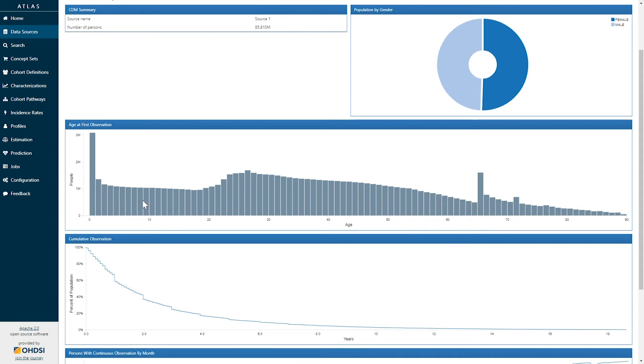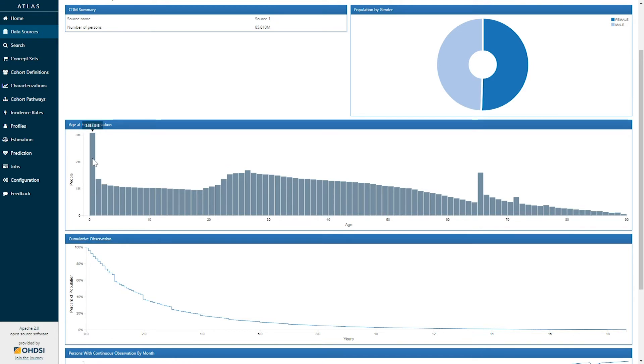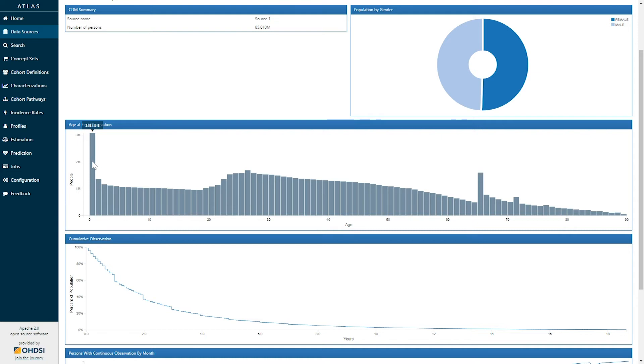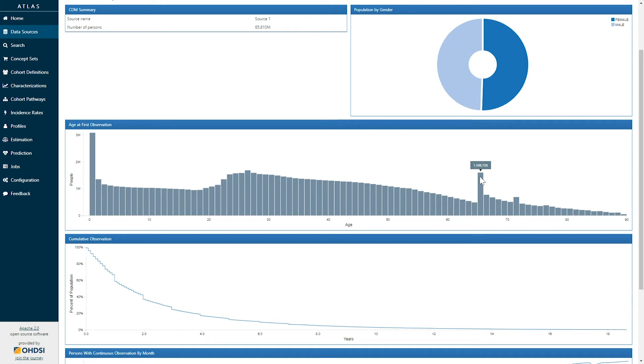The next graph on the dashboard shows us age at first observation. This histogram presents age on the x-axis and the number of people on the y-axis. If I hover over any of the particular bars, we can see the exact number of people that belong to that group. In this particular database, we can see that patients that are newly born represent 3 million patients. We can see that there seems to be an increase in the number of people who entered this database in their early 20s, and there seems to be a spike in this database at age 65.